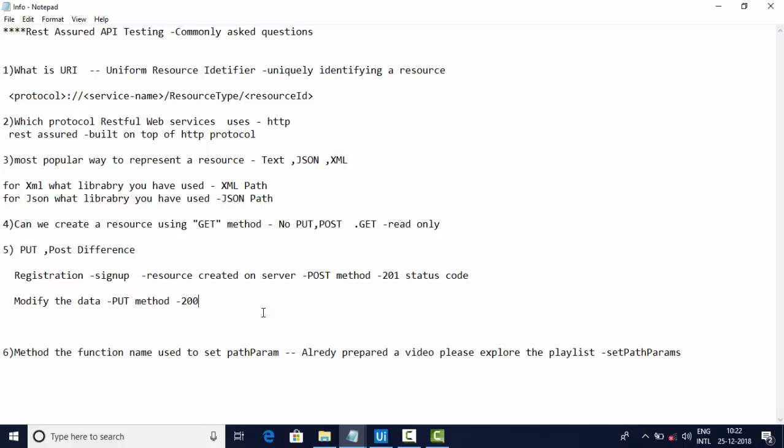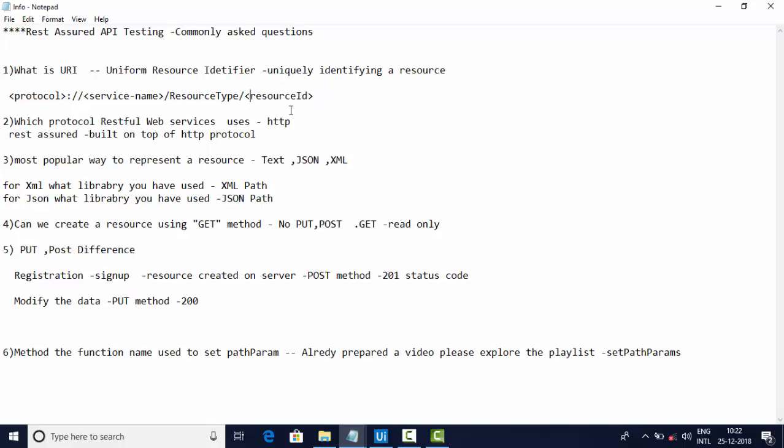What is the function name or the method name you use to set path parameters? Path parameters are uniquely identified in the resource. Whatever that comes after the backslash is nothing but a path parameter. As you can see here, resource type, it is coming after the backslash, is a path parameter. And also here it's coming, this is also a path parameter. So what happens here is path parameters will set like this.